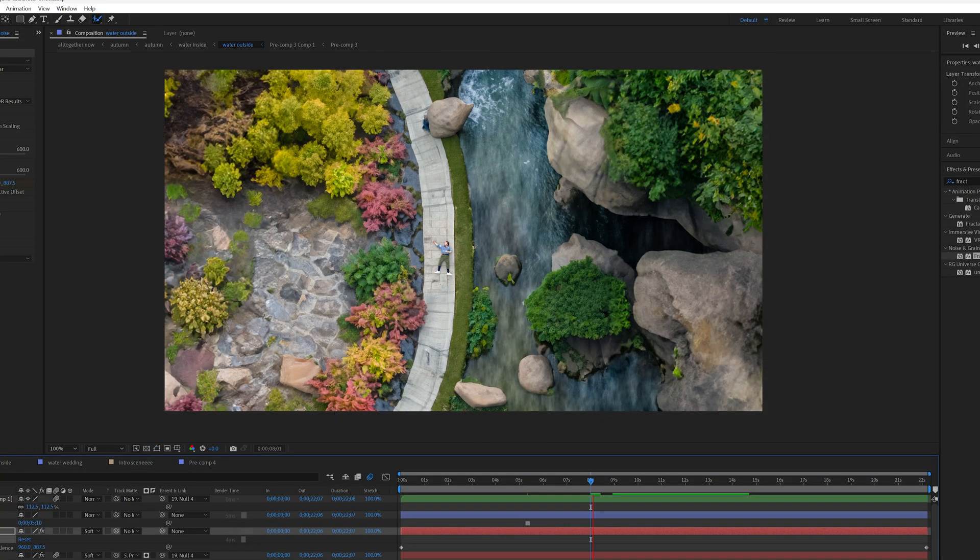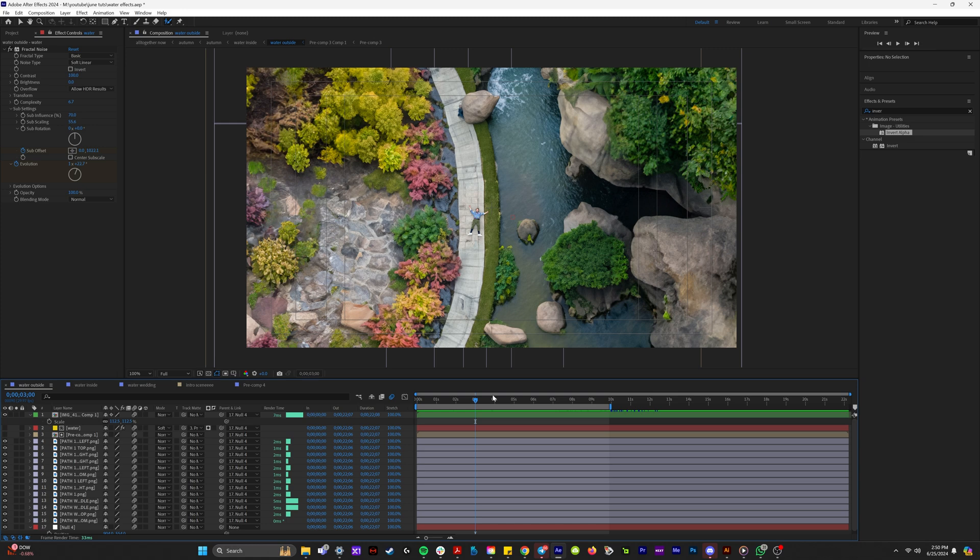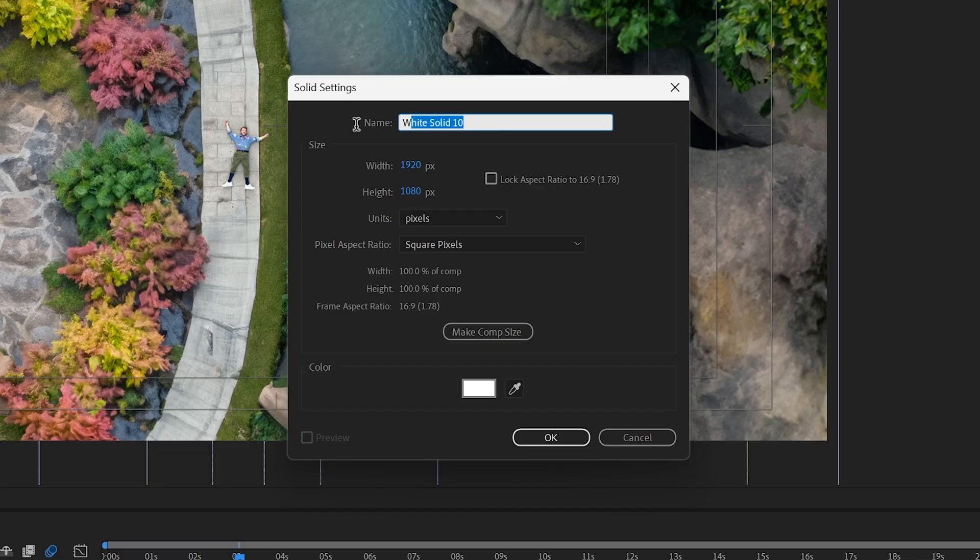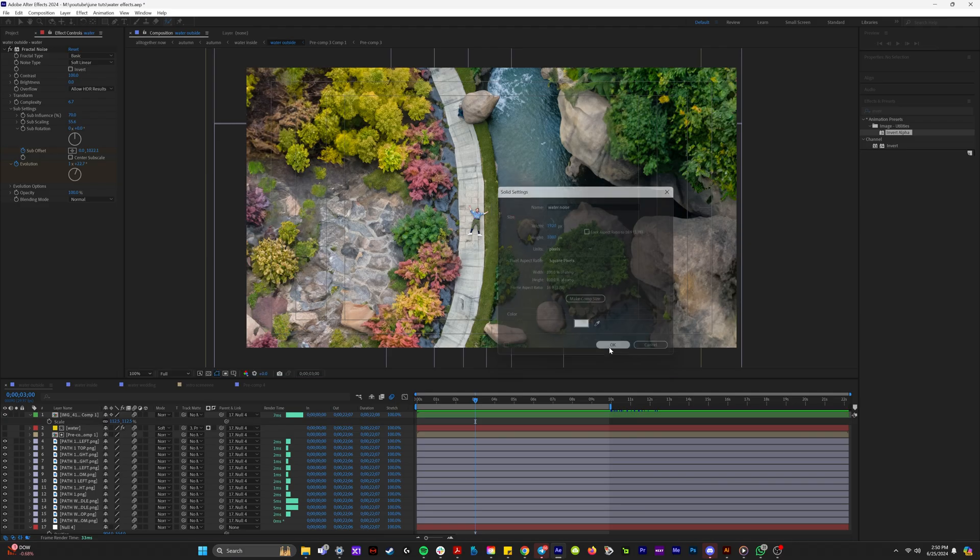But to make this really cool, I want the water to be flowing like an actual river. So our first step is we're going to hit control Y, which creates a brand new solid. I'm going to call this water noise and we can leave it at white and click OK.